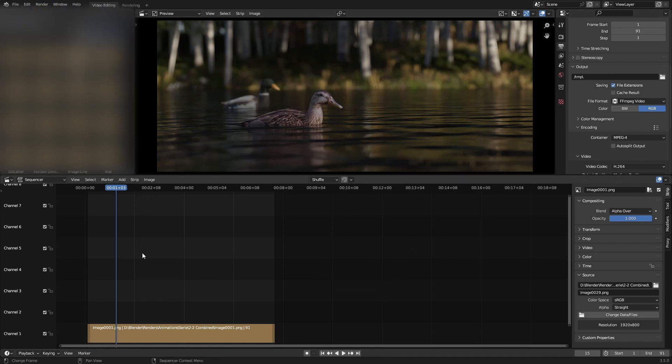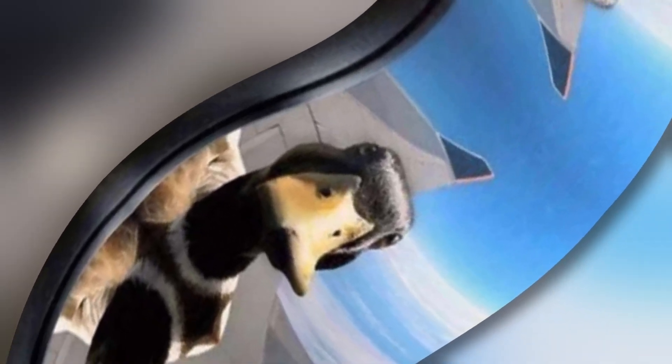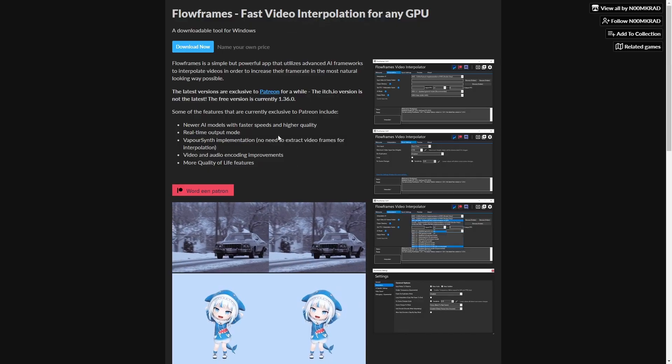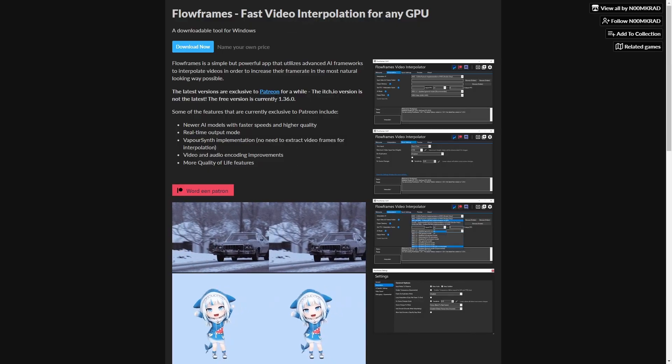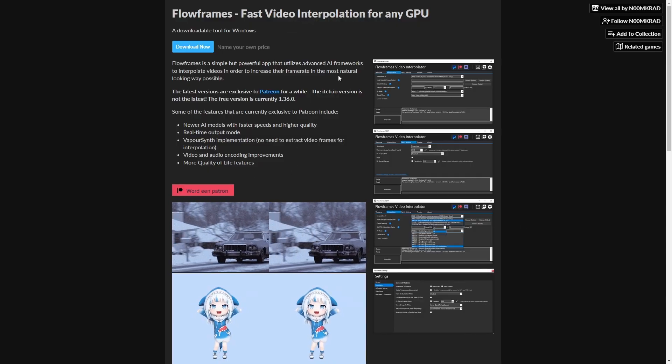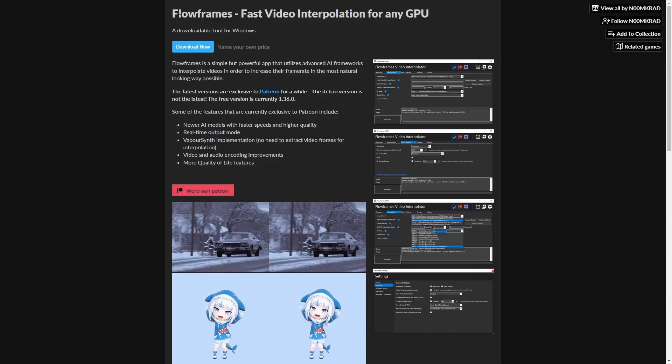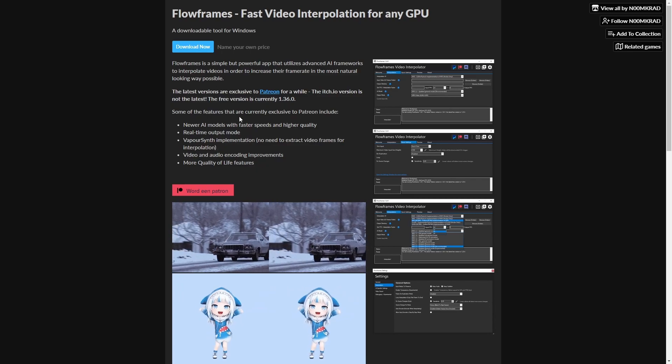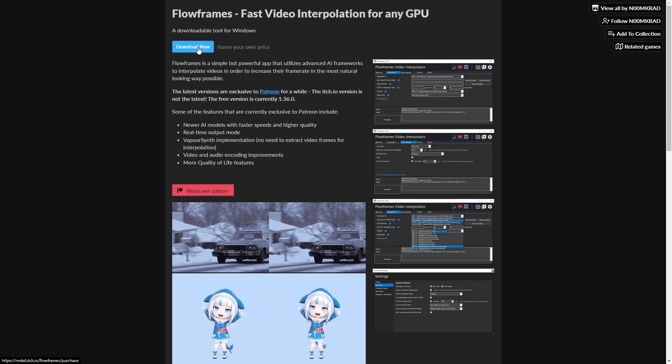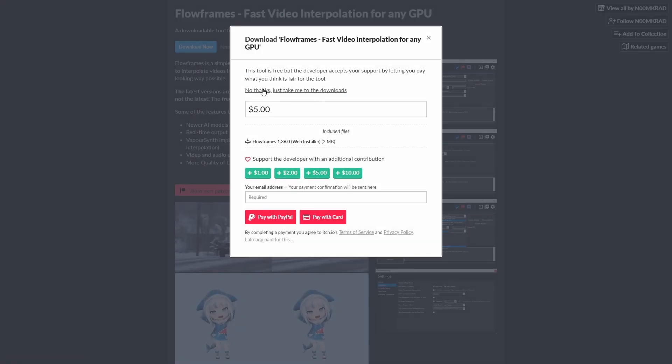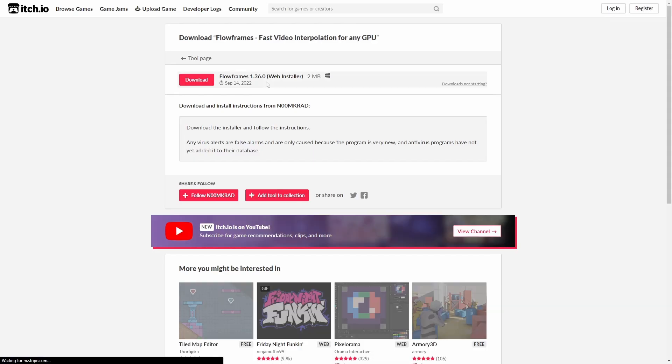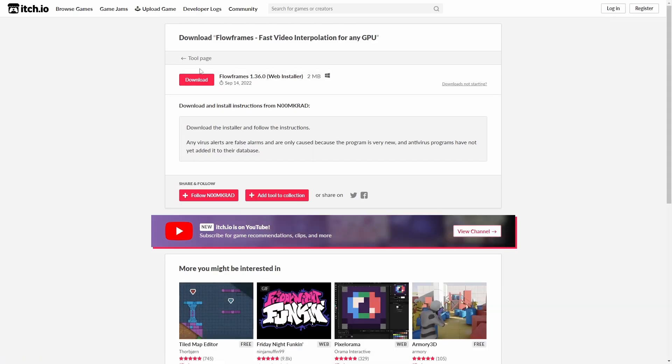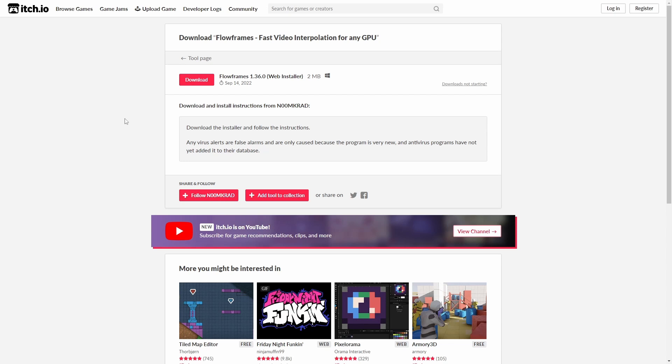The next step is to go to the link in the description. You'll end up at the itch.io page of the Flowframes video interpolator. Hit 'Download Now', click 'No thanks, just take me to the downloads', and it will download.